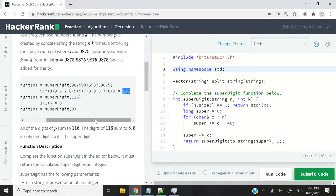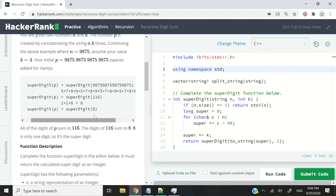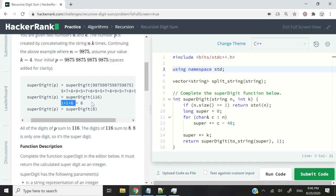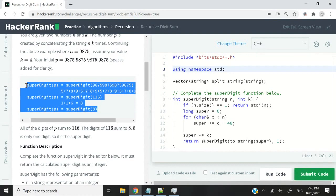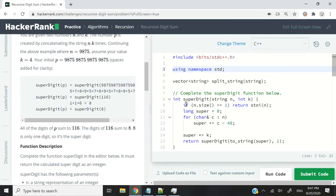So we would process 116 by doing 1 plus 1 plus 6. That would give us 8, and 8 is a single digit. So that would be the end of our processing here.